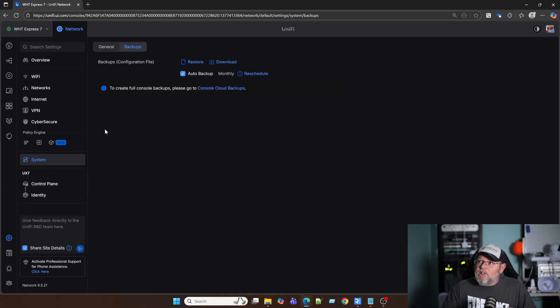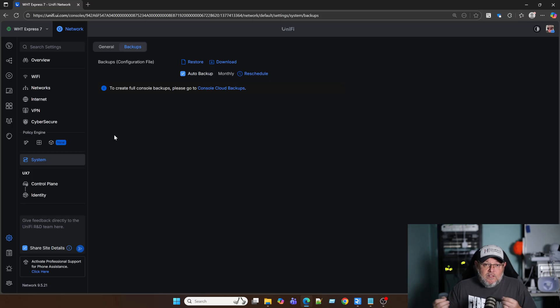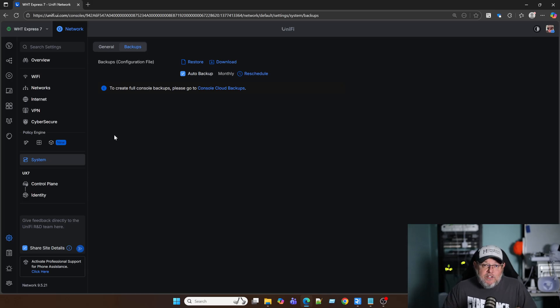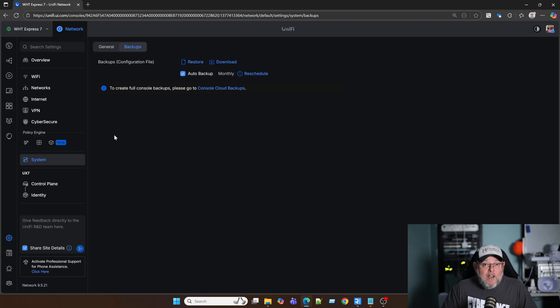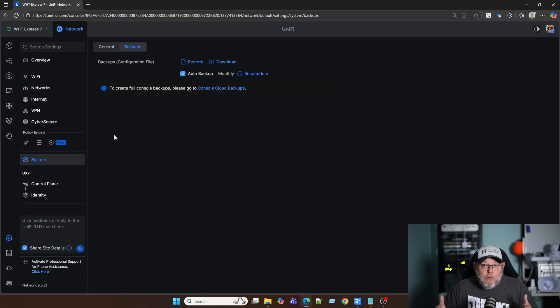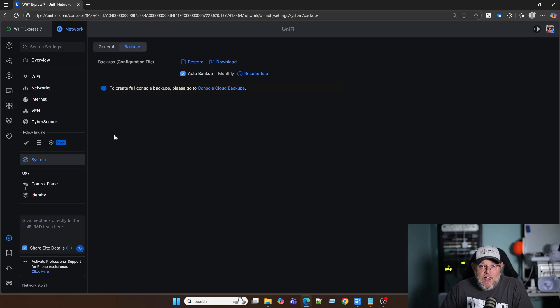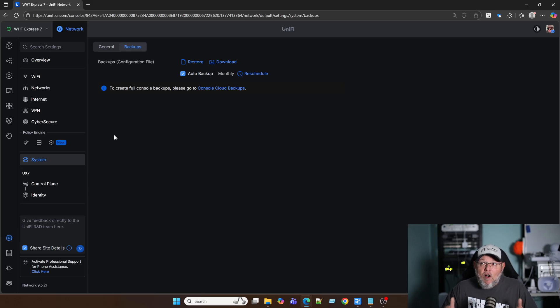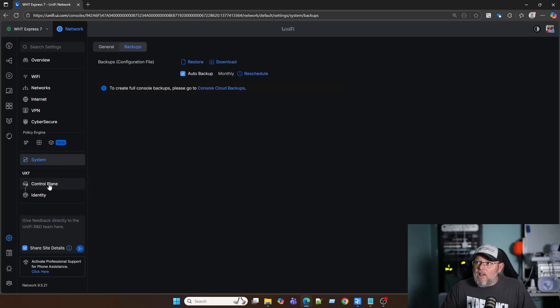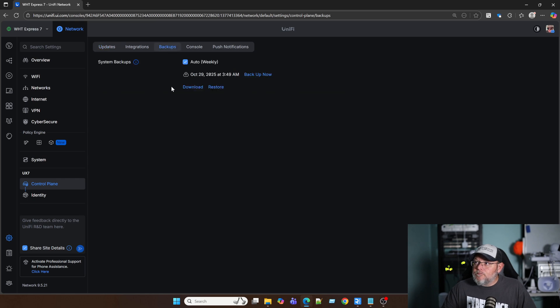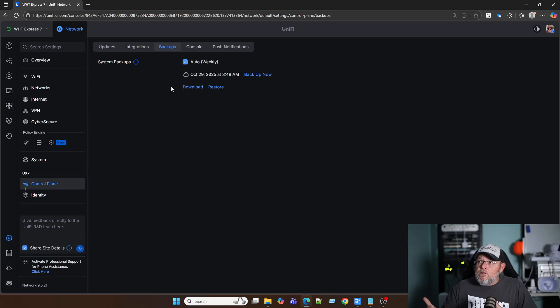Every application that's installed, some of them have an application backup. If you want to make sure that you've got everything and you're on a UniFi OS console that has multiple applications, whether it's the network application, the protect application, the access application, the talk application, if you want to make sure you're backing all of that up, the easiest way is to do the Control Plane backup, let it go to your cloud console.